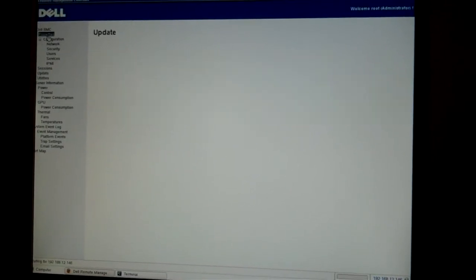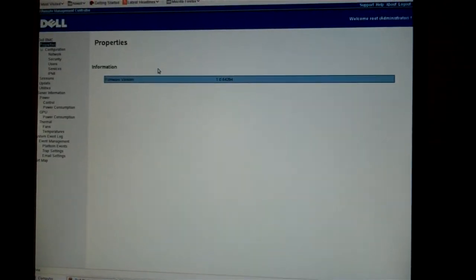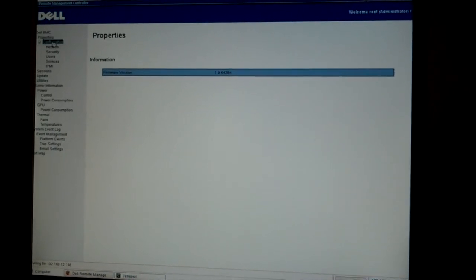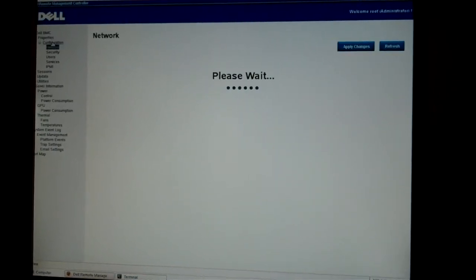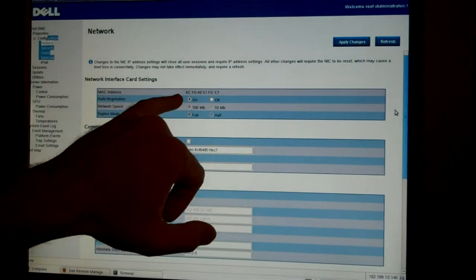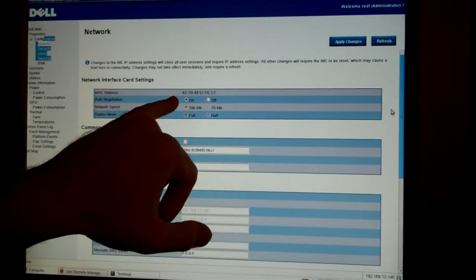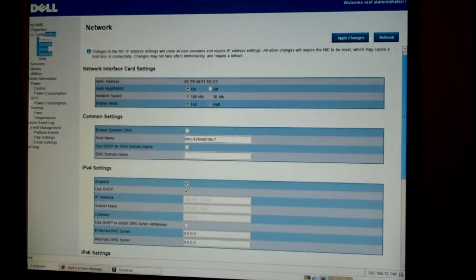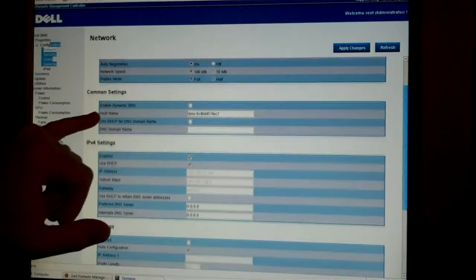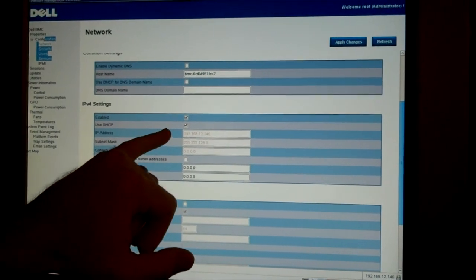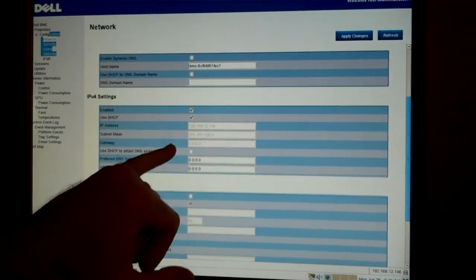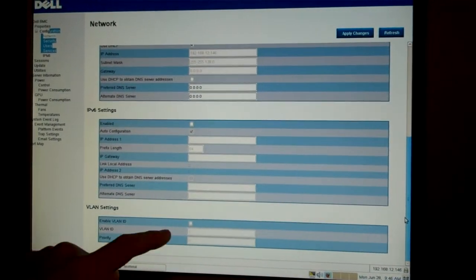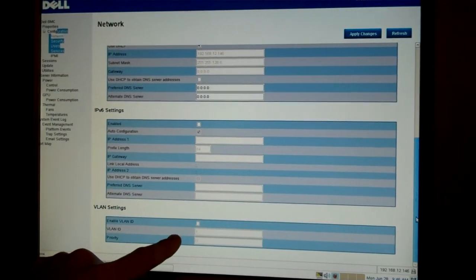And finally, if you want to make configuration changes to the network or security settings, you can come in here. You can see your MAC address for the BMC. You can change your host name, your IP settings, and finally your VLAN.